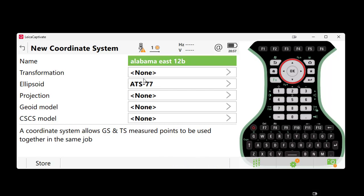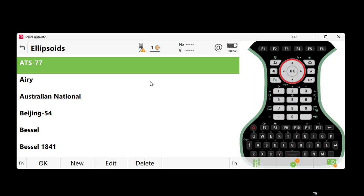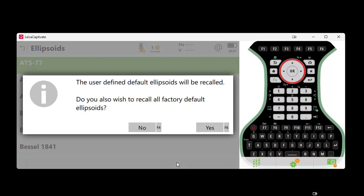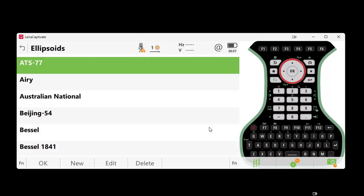Moving down, we will not be selecting or using a transformation for this coordinate system, so we will skip this field and proceed by selecting the correct ellipsoid, which in this case is GRS 1980. If you do not see your selection here, simply select the function key at the bottom of the screen and then hit Default.